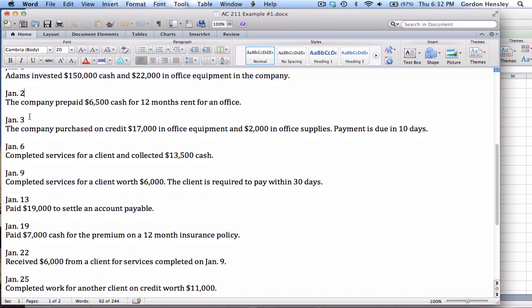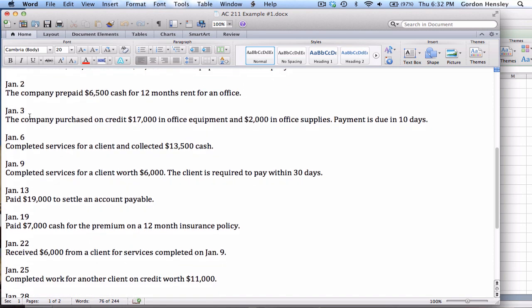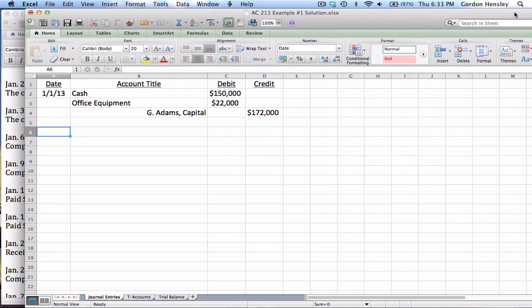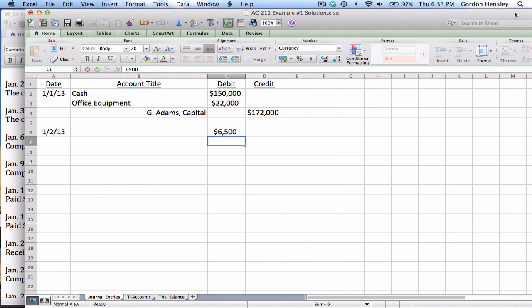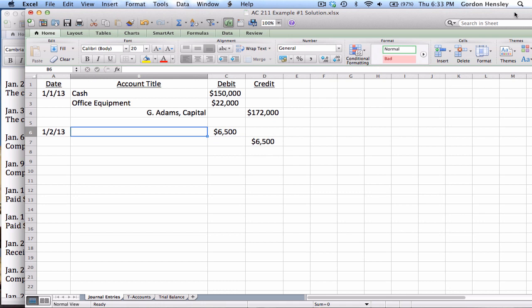Then we had a transaction on January 2nd. The company prepaid $6,500 cash for 12 months rent for an office. Now anytime we have a transaction like this where they simply give us one amount, we know that's going to simply be a two line journal entry for that amount. So that means on January 2nd, I can go ahead and record a $6,500 journal entry.